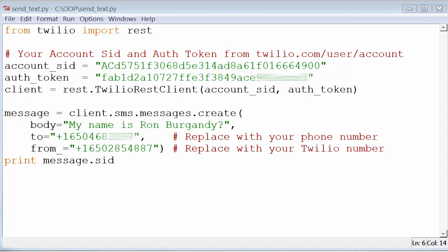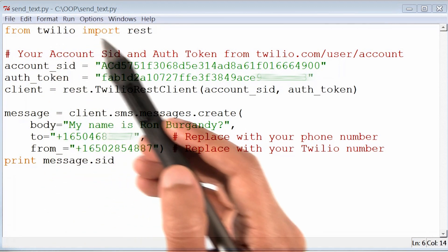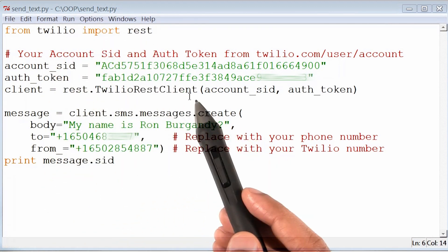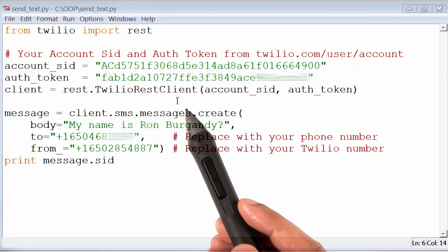So in the next video, what I want to do is revisit the idea of how Twilio, rest, and TwilioRestClient are related with one another. All right, here's the text message. Thank you very much.